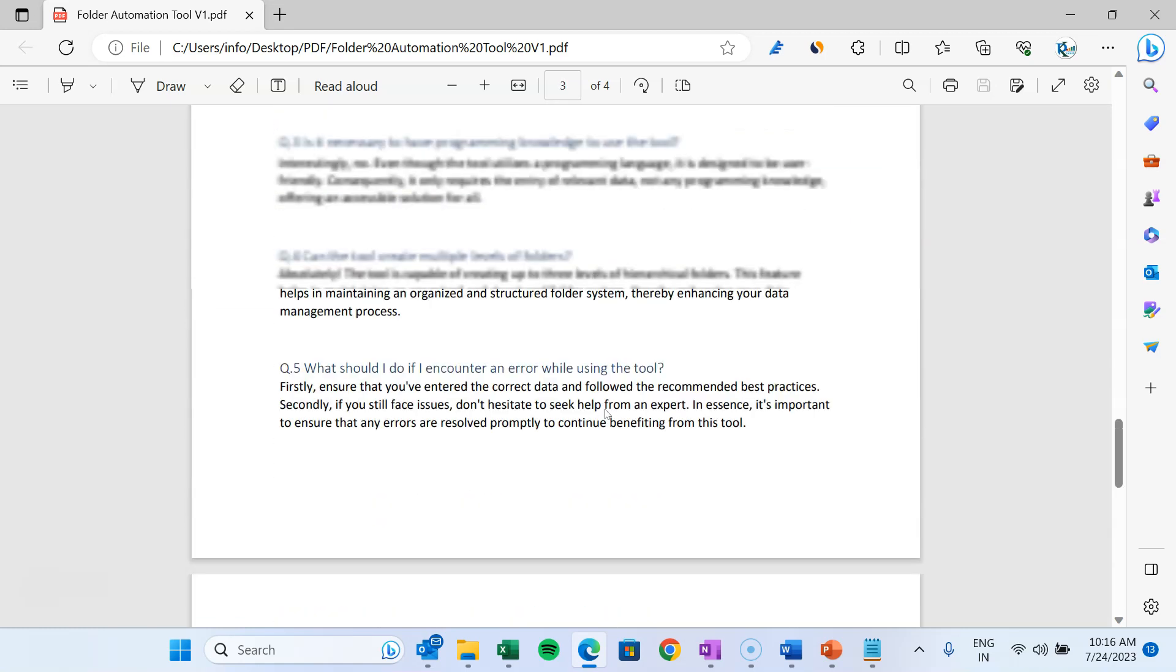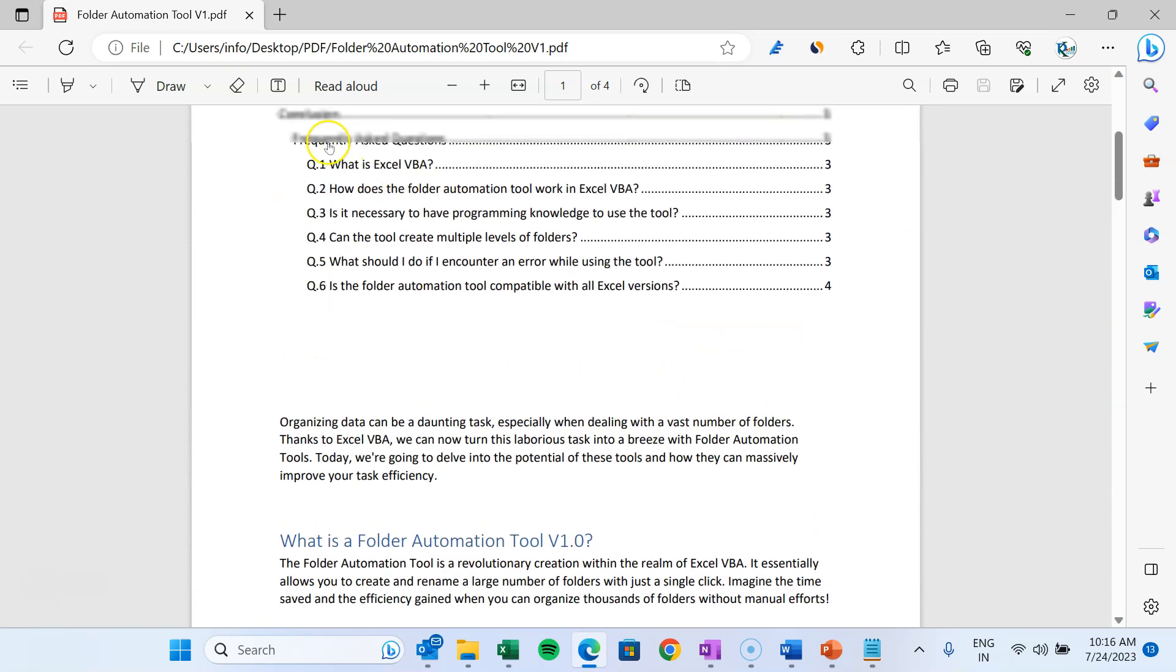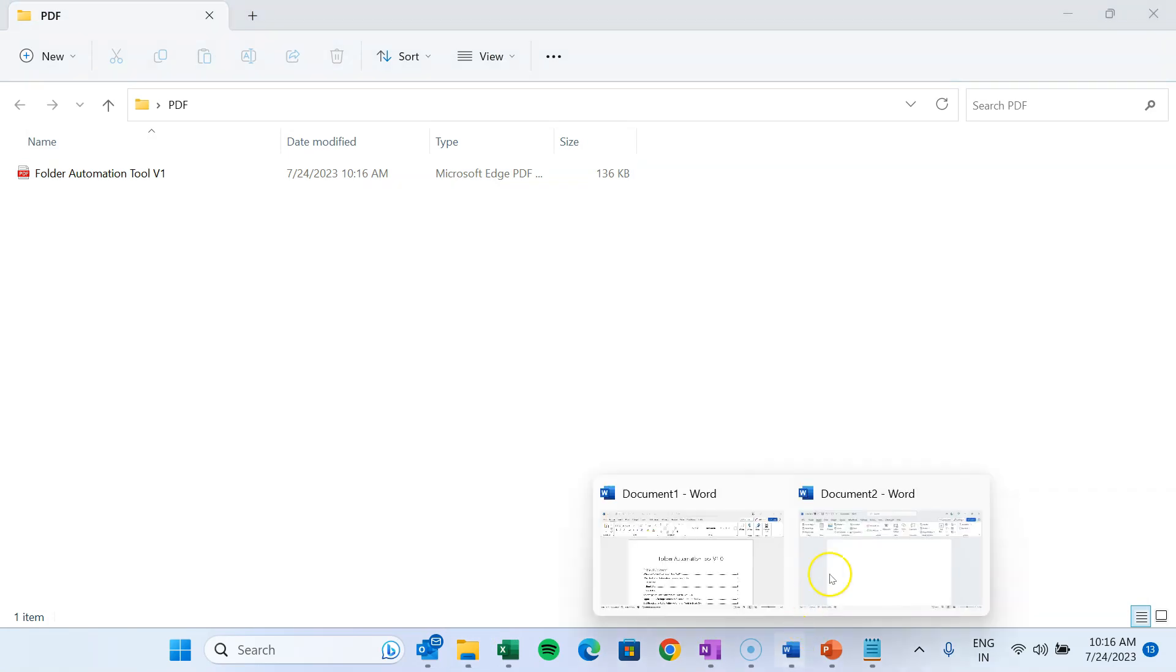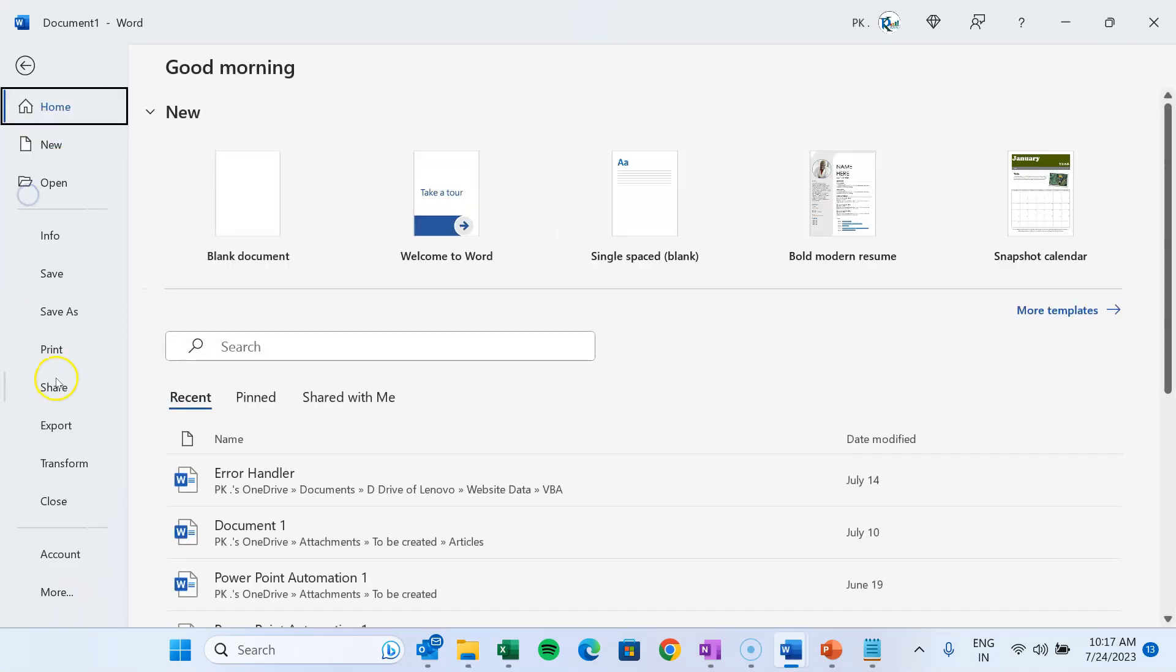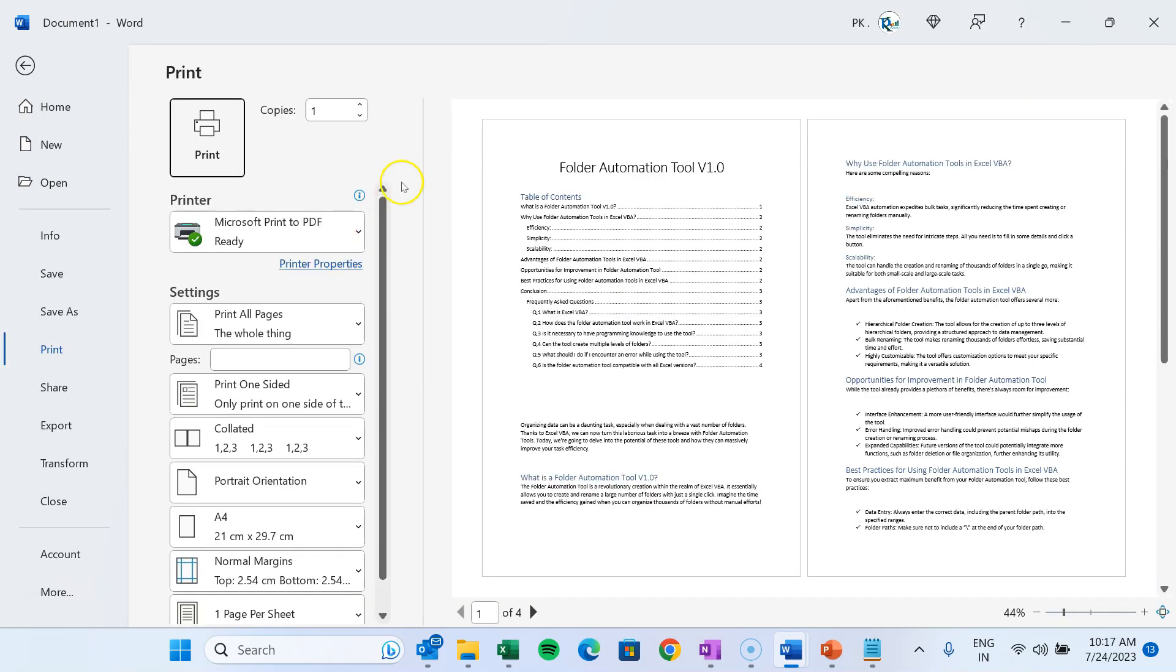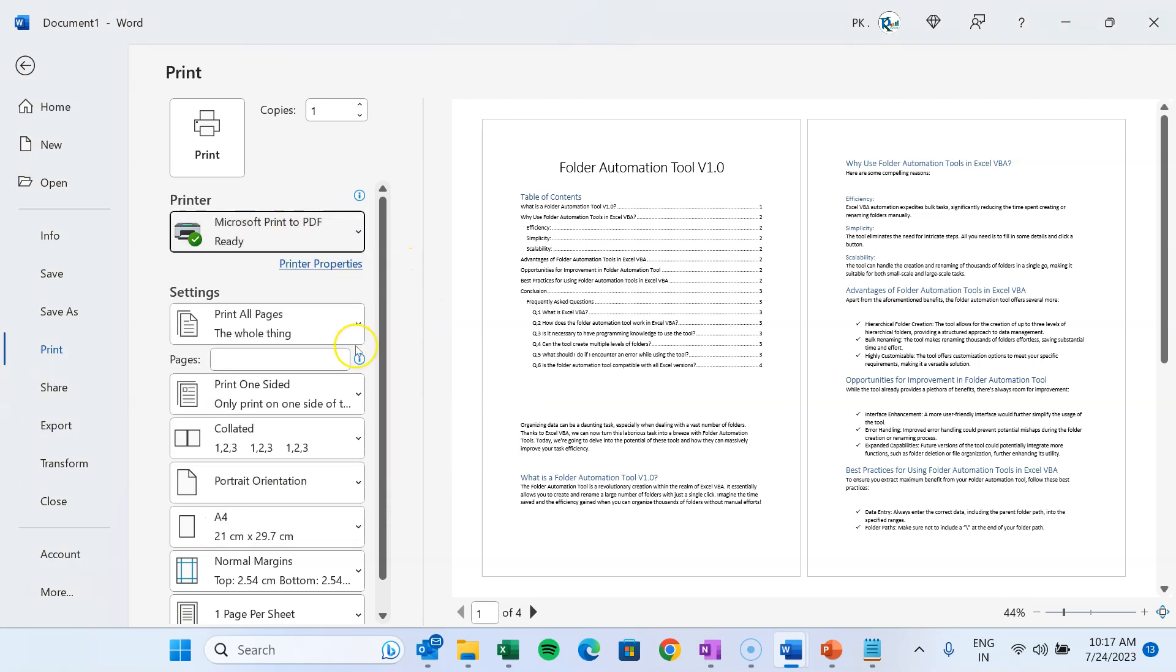If you want to convert only specific pages, then what you can do: you can come to the Word document and you can go to File and Print, or you can press shortcut key Ctrl+P. And here you can select printer as Microsoft Print to PDF.